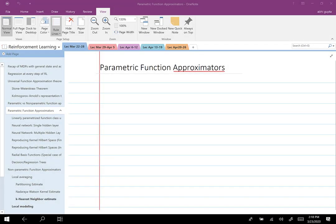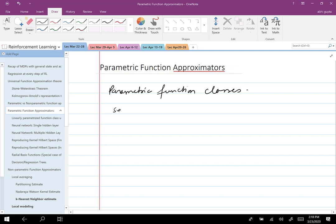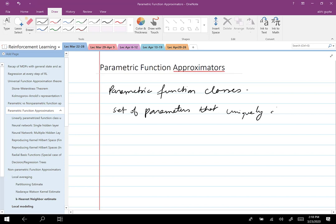Welcome back. Today we are going to talk about parametric and non-parametric function approximators. If you recall from the previous lecture, parametric function classes are the ones where you have a set of parameters that uniquely defines the function globally.